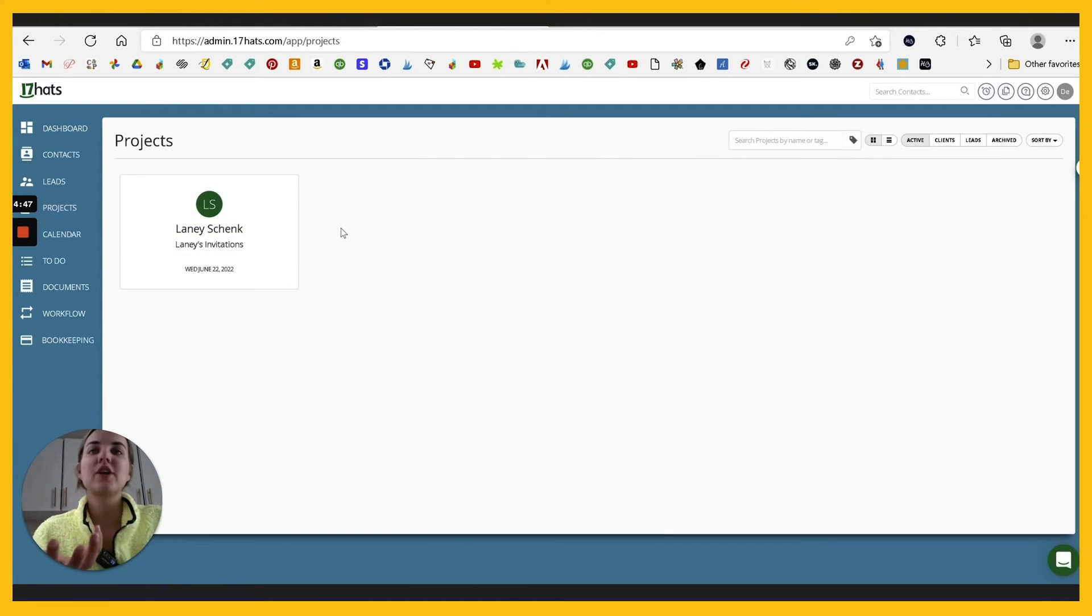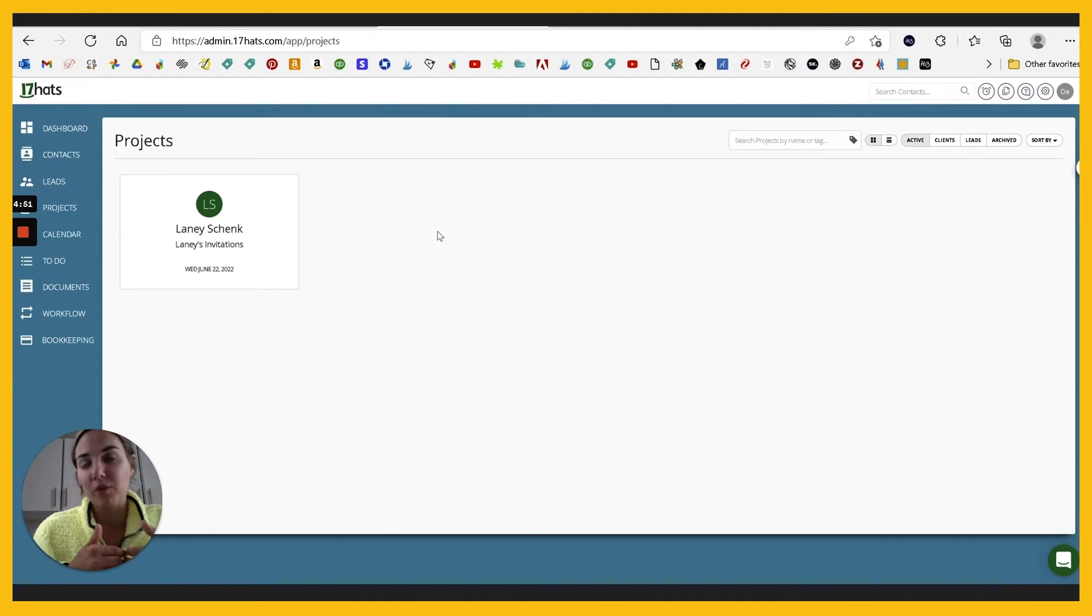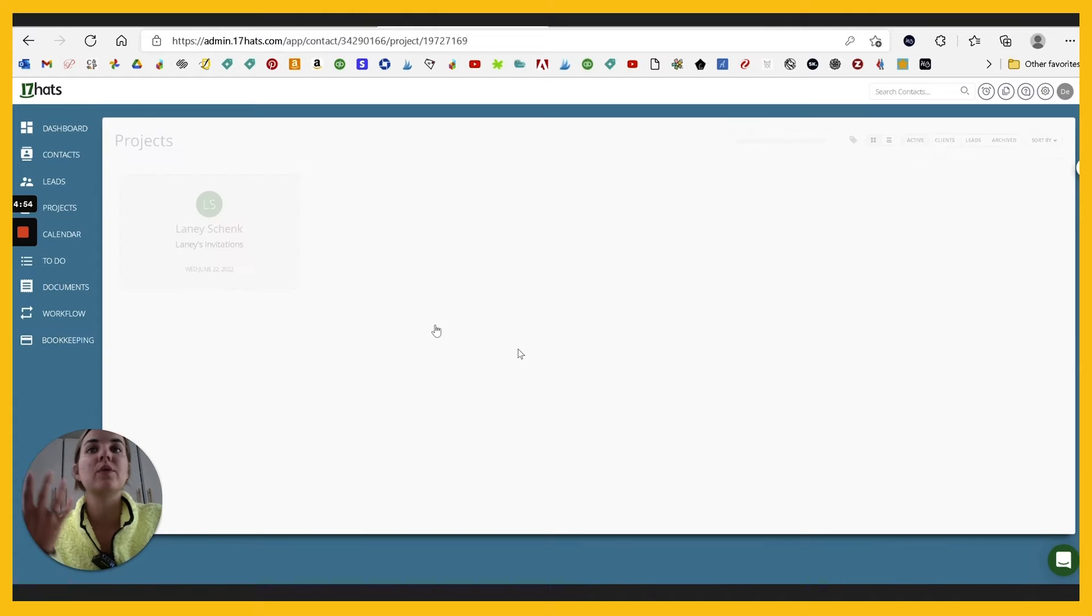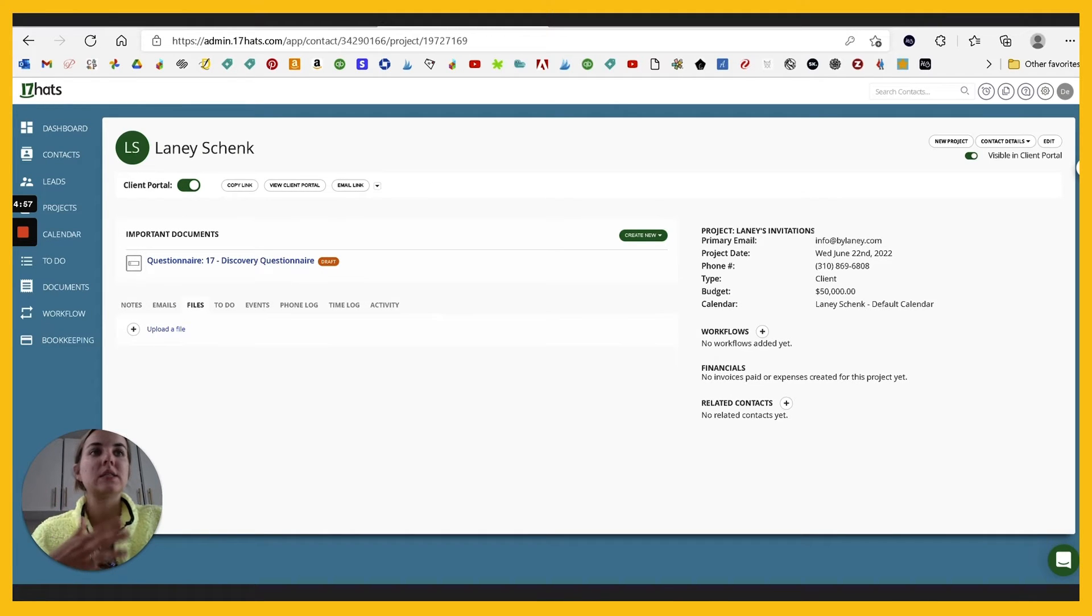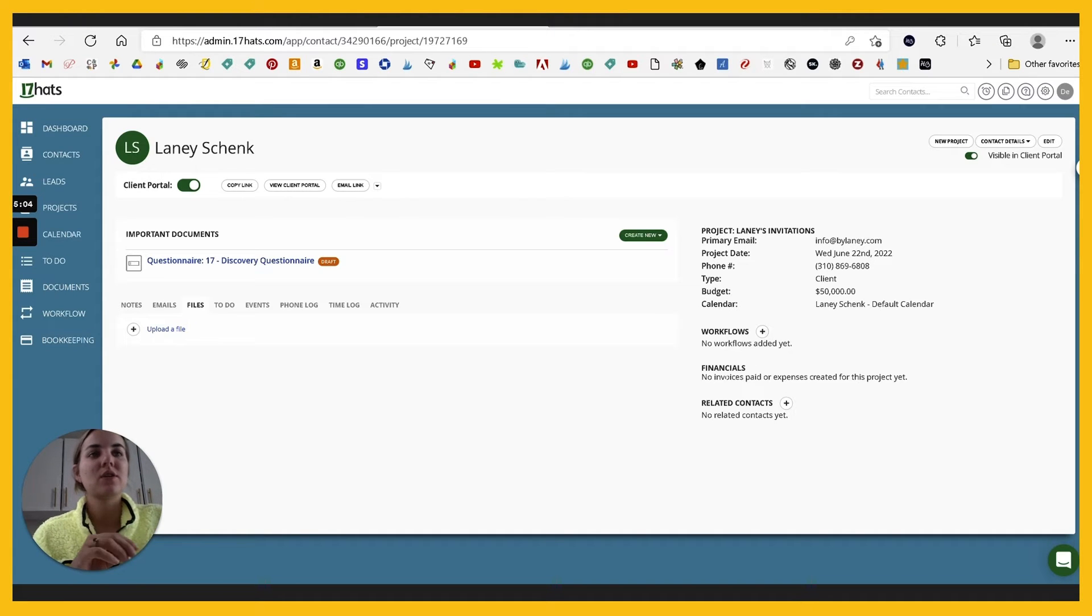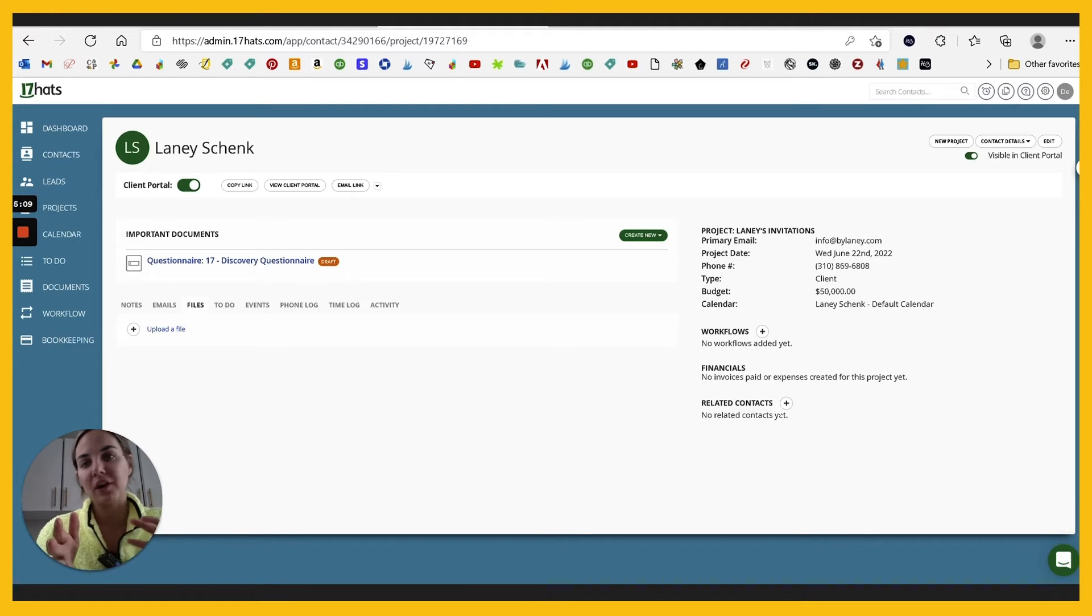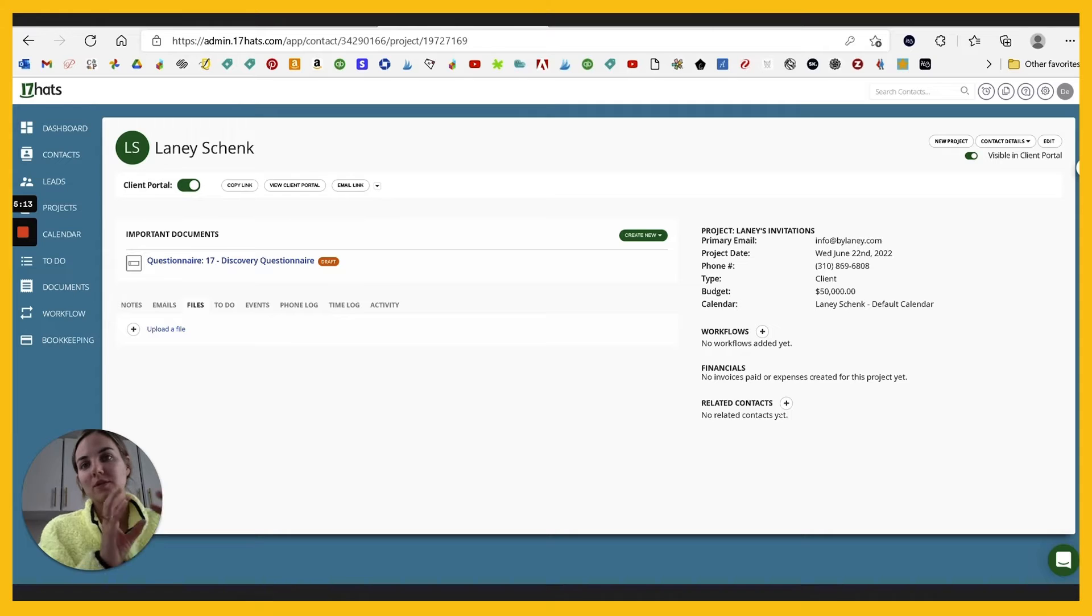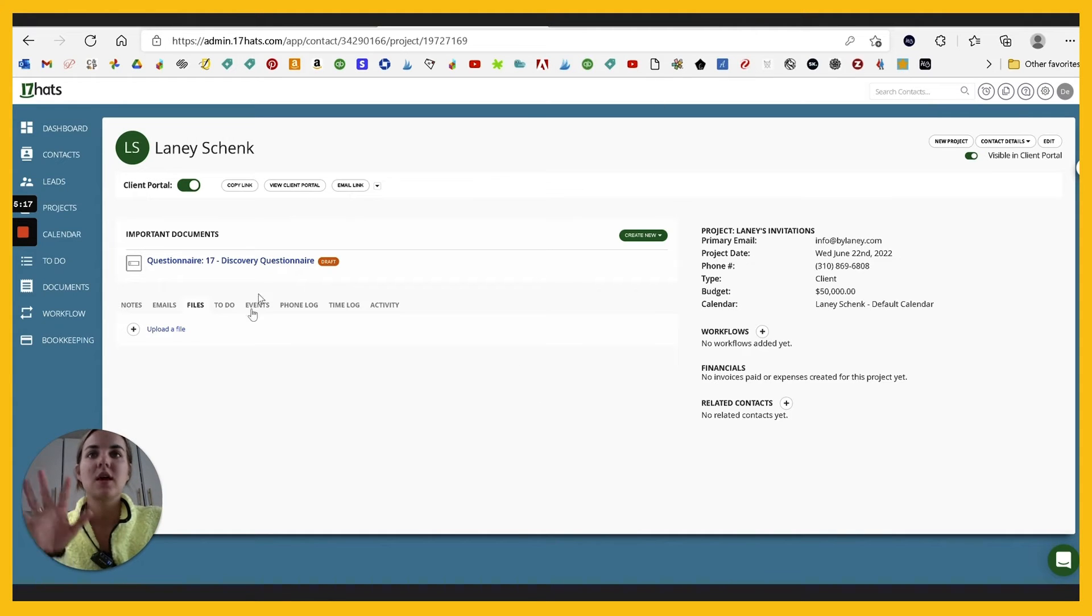And then projects are the individual projects. So you might have a client that you work with four or five different times. So each project will have its own interface here and you can put in documents, dates, et cetera, this budget of $50,000 for the individual project. You can also add workflows, which I'll get to in a minute. You can connect contacts. So if you're working with a wedding planner, you can connect a wedding planner to the engaged couples contact information. And then all the communications will go to everyone, which is really nice.